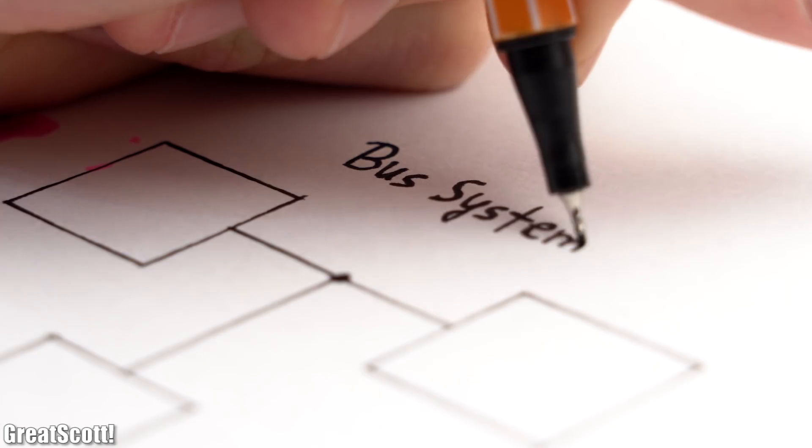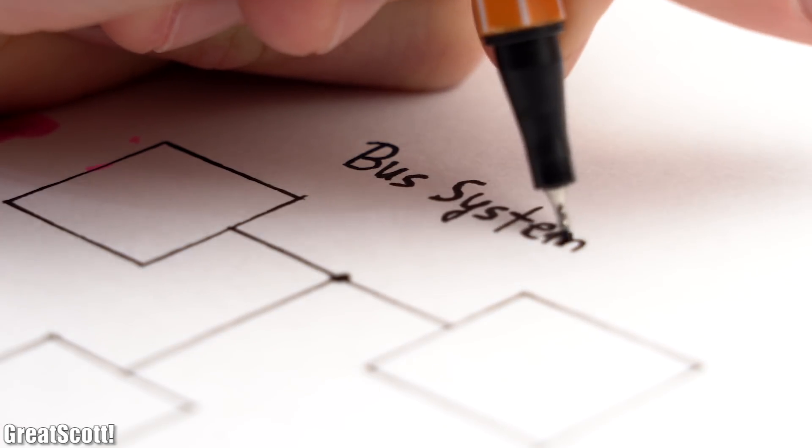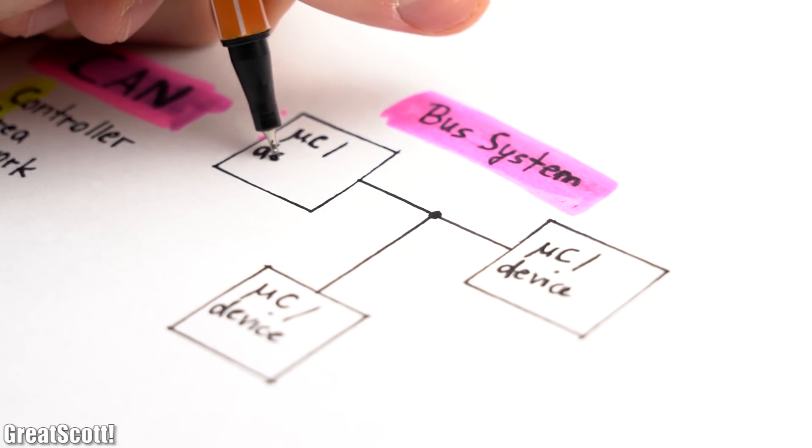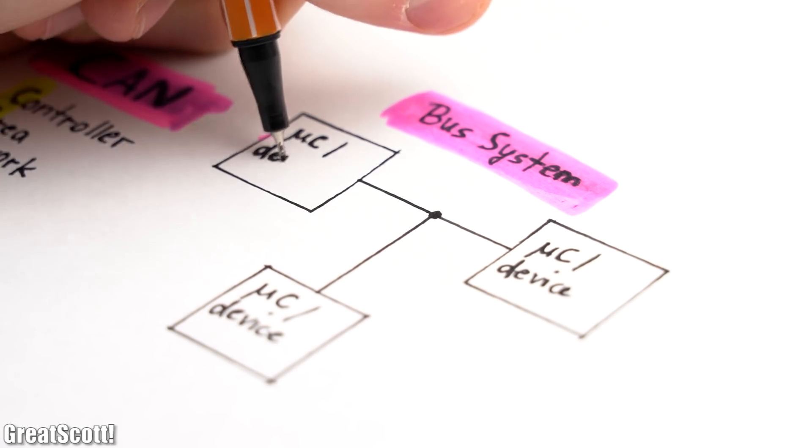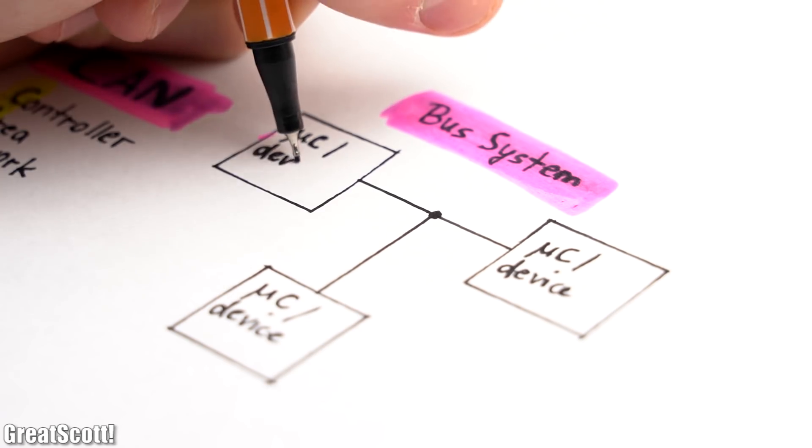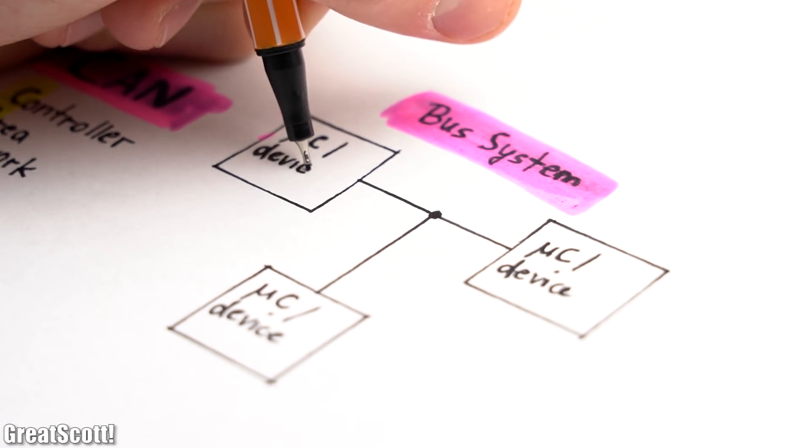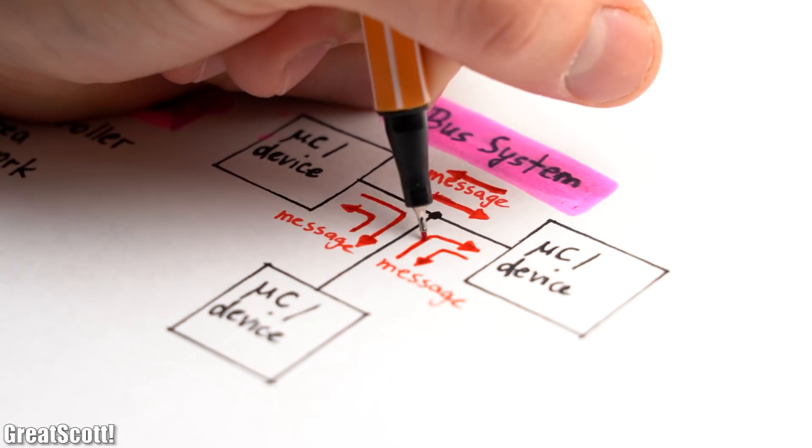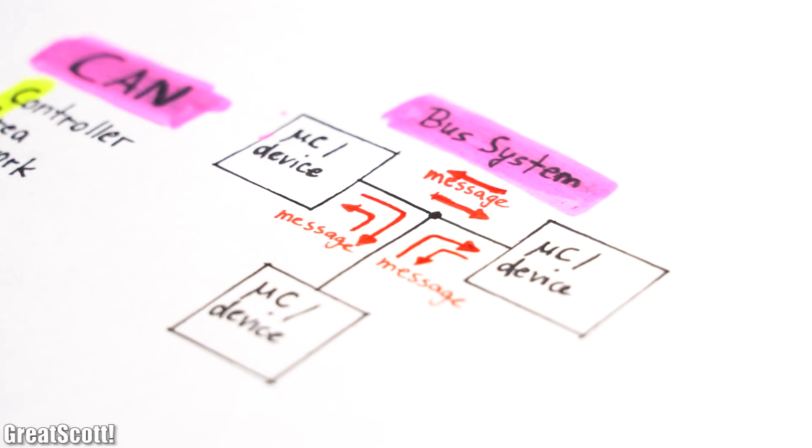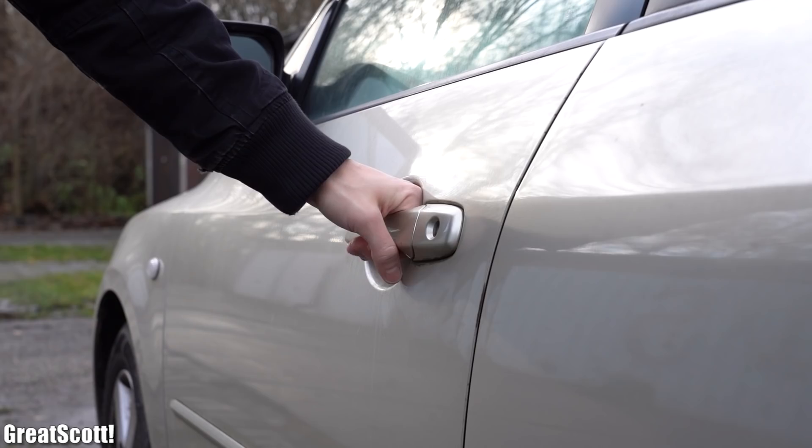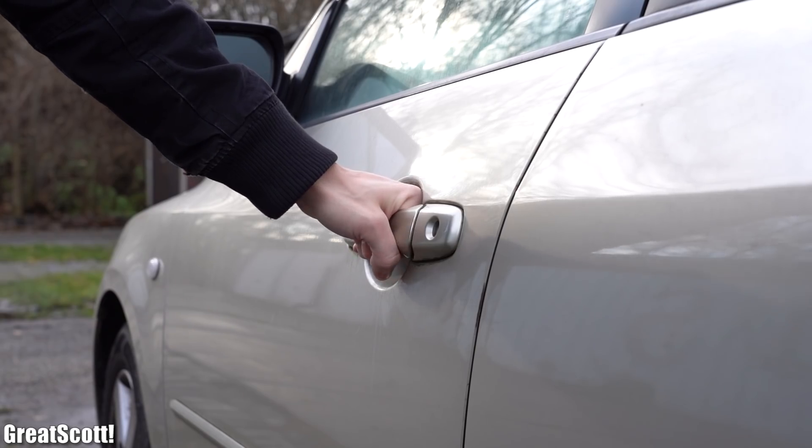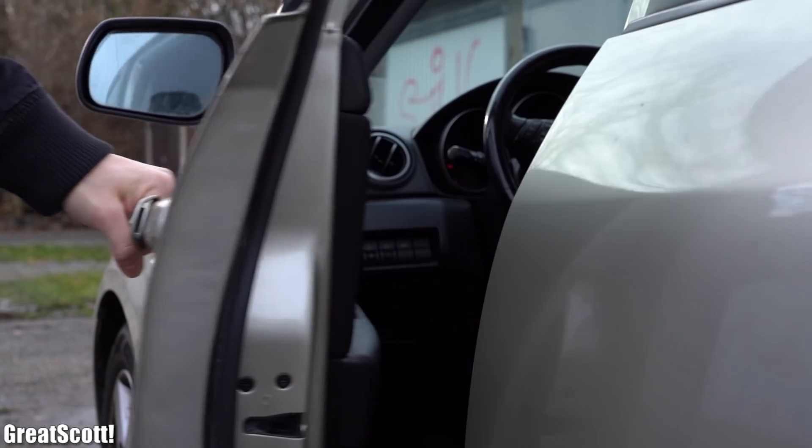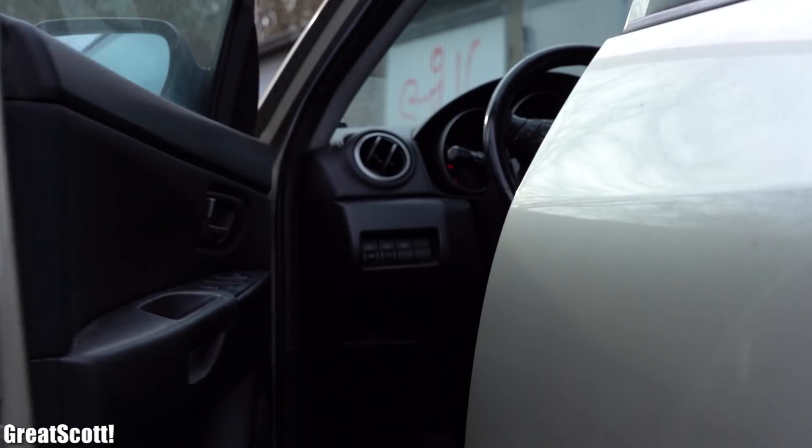Basically put, it is a serial bus system that allows microcontrollers and devices to communicate with one another through messages without the need of a host computer. And it was firstly used and is still mostly used in cars.